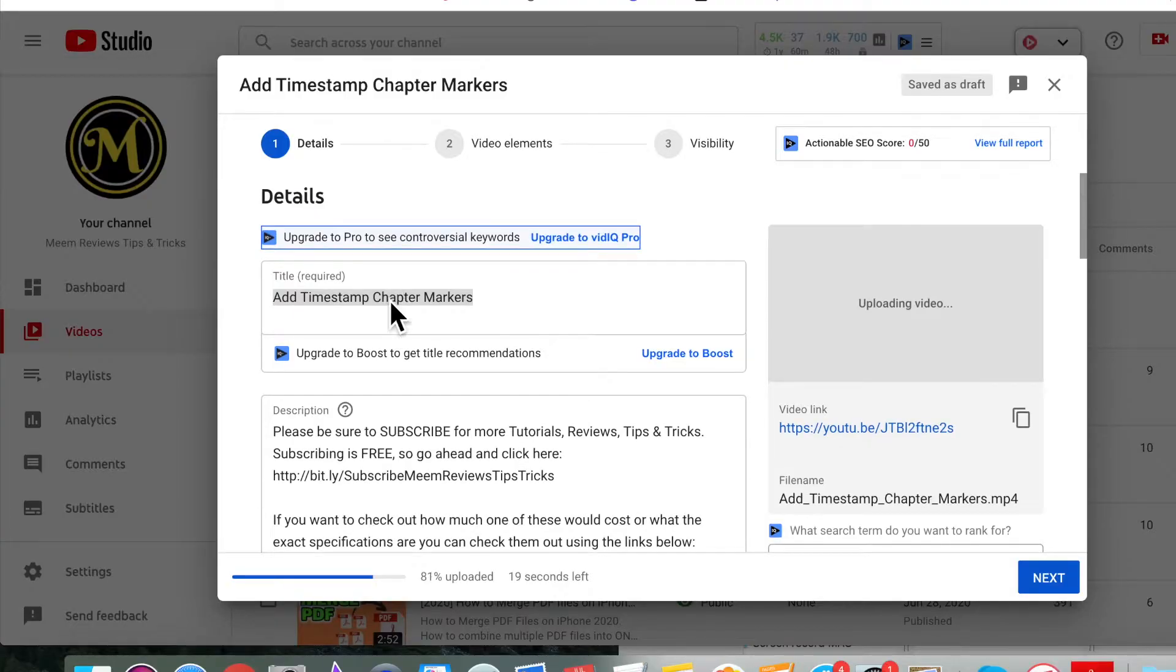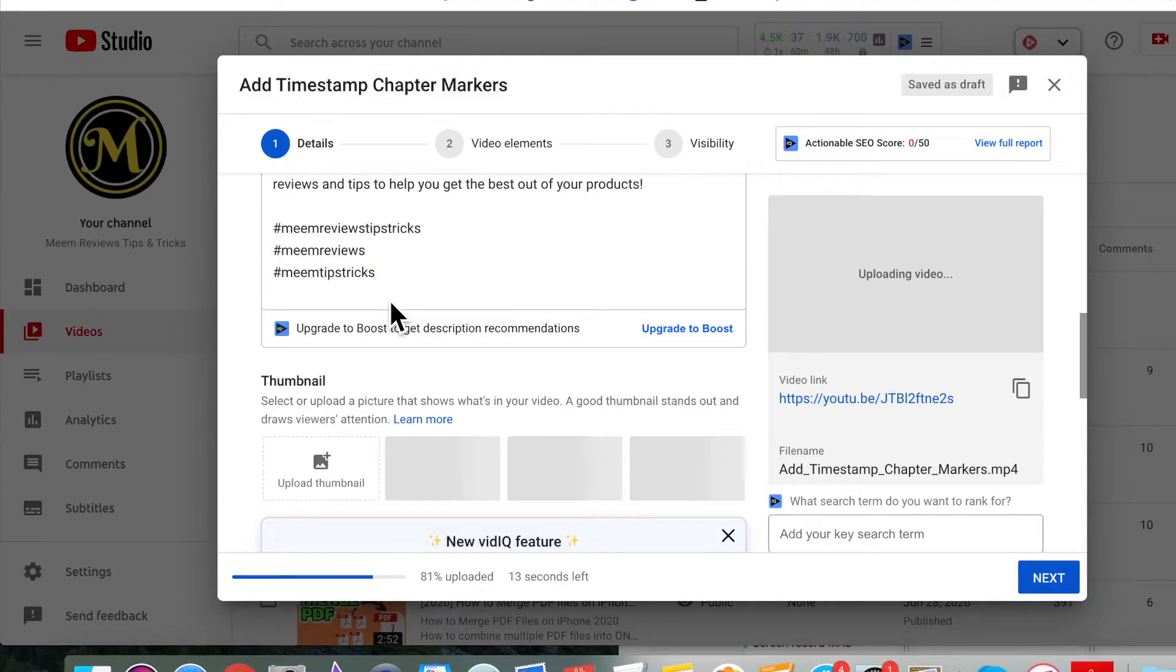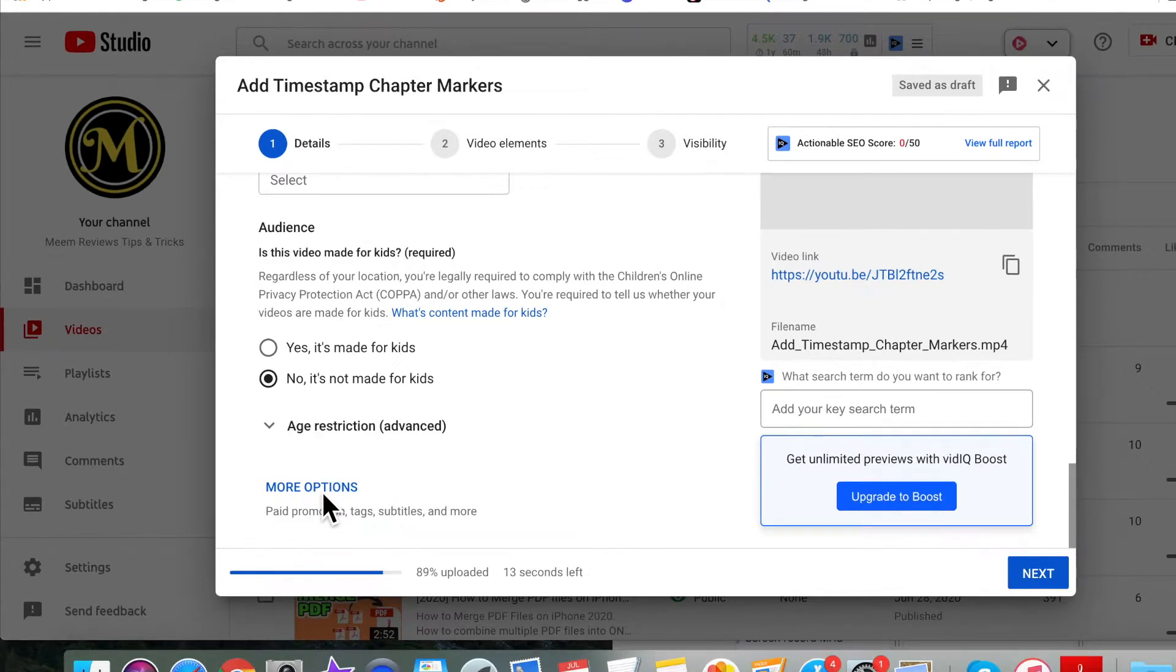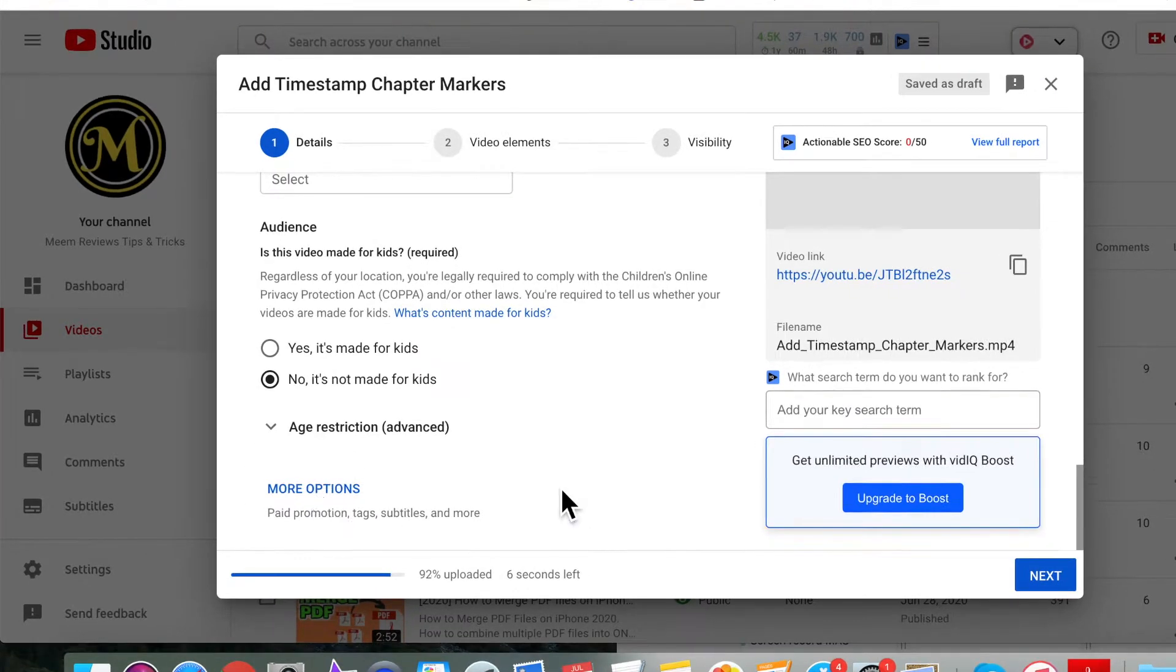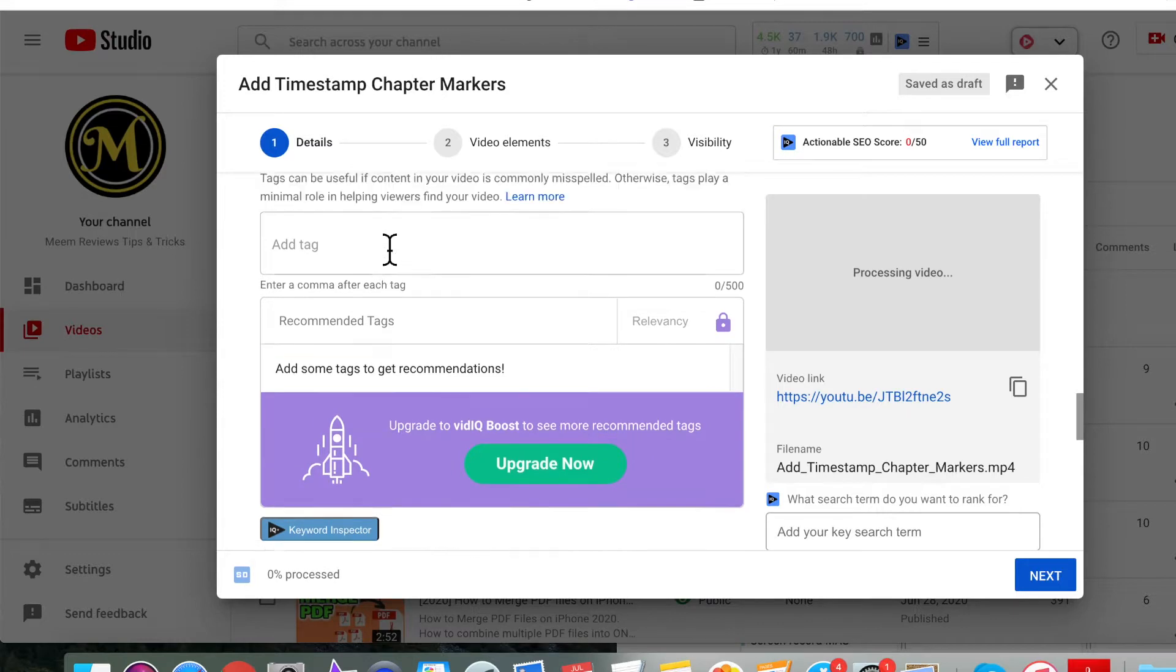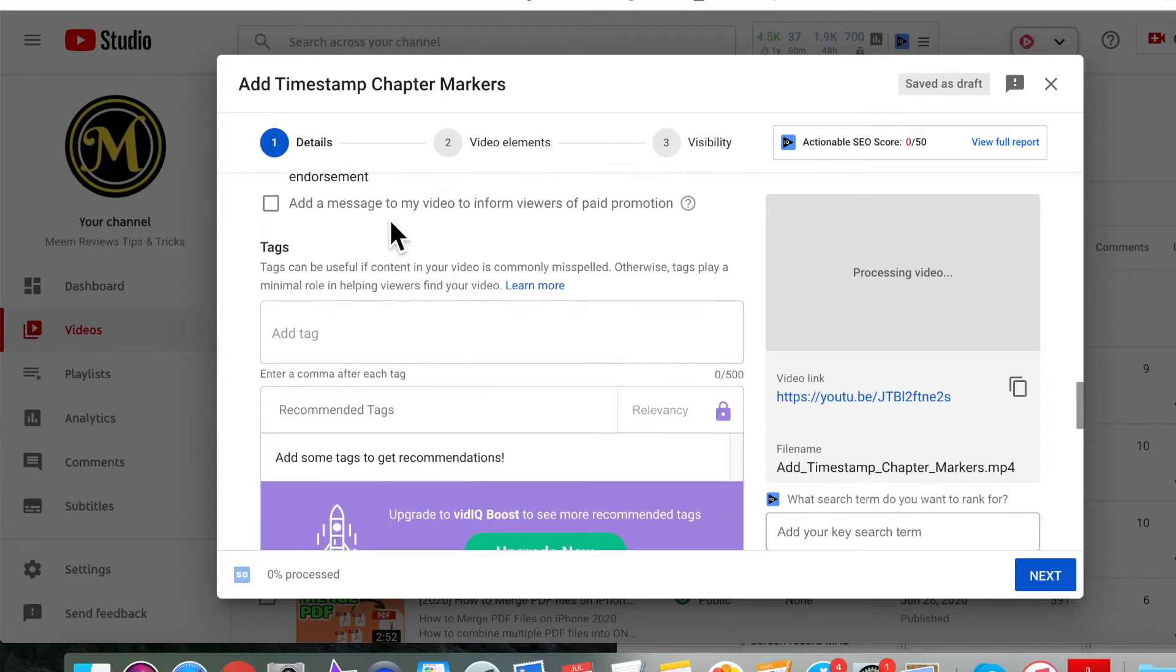To add tags to your YouTube videos, once you've uploaded your video, on the details page you'll see your title and description. Scroll down further and click on more options, and this is where you'll enter your tags.